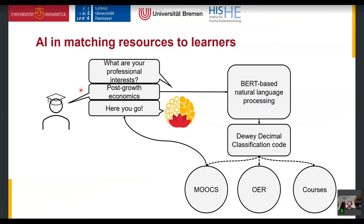For classification we use the Dewey Decimal Classification system — a general classification system for knowledge domains used in libraries. If you look at a bookshelf, there's usually a number like 369.7 printed on it; that's the Dewey Decimal system which classifies books into knowledge domains. We collected approximately 2.5 million books and their titles and trained a neural network on this. Using Google BERT — the natural language processing neural network — we trained a model that can now take educational resources and classify them into the Dewey Decimal system.